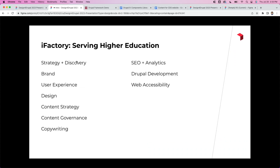A quick note about iFactory: we serve almost exclusively higher education. We love higher ed — colleges, universities, learning, students, engagement, all that stuff. We do everything from discovery and strategy to brand, user experience design, writing, SEO analytics, development — all of that. We have a full team that thinks about all dimensions of creating, discovering, and rolling out websites for higher ed.